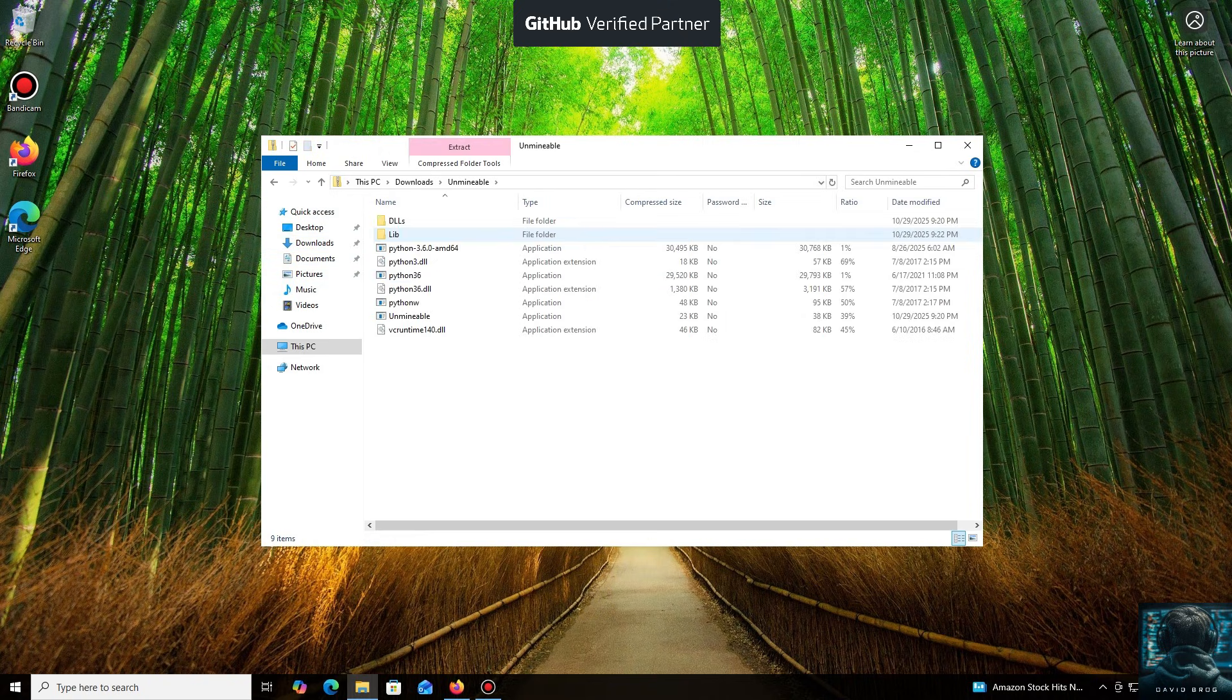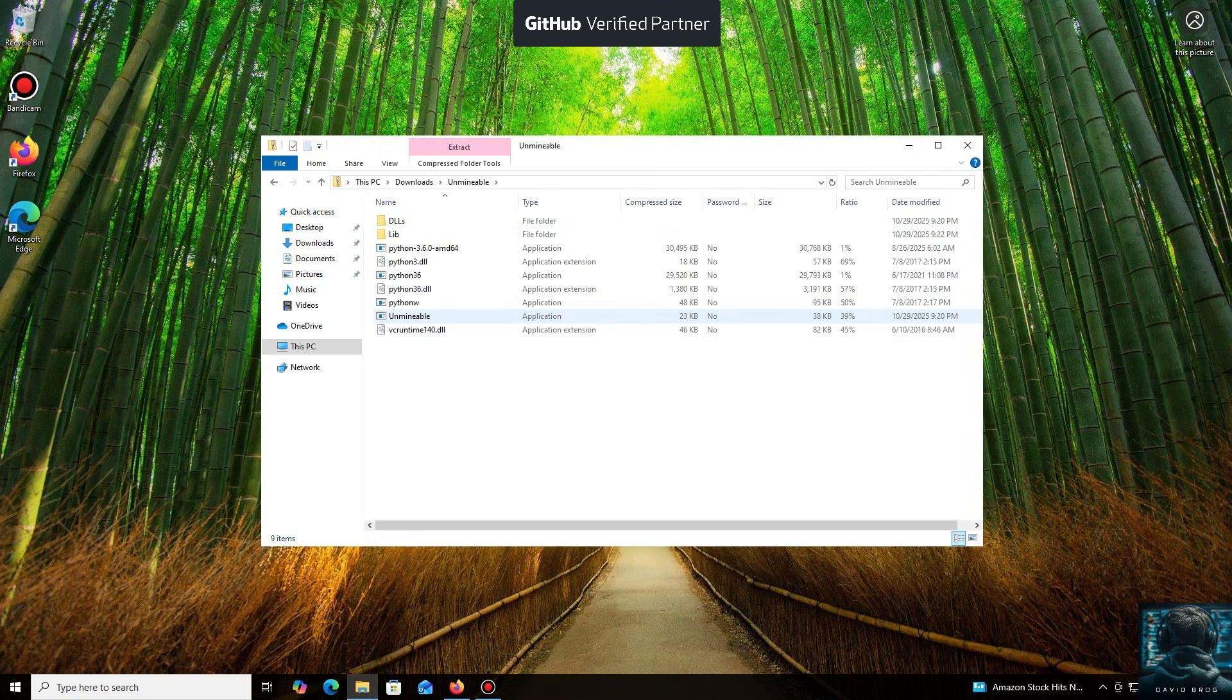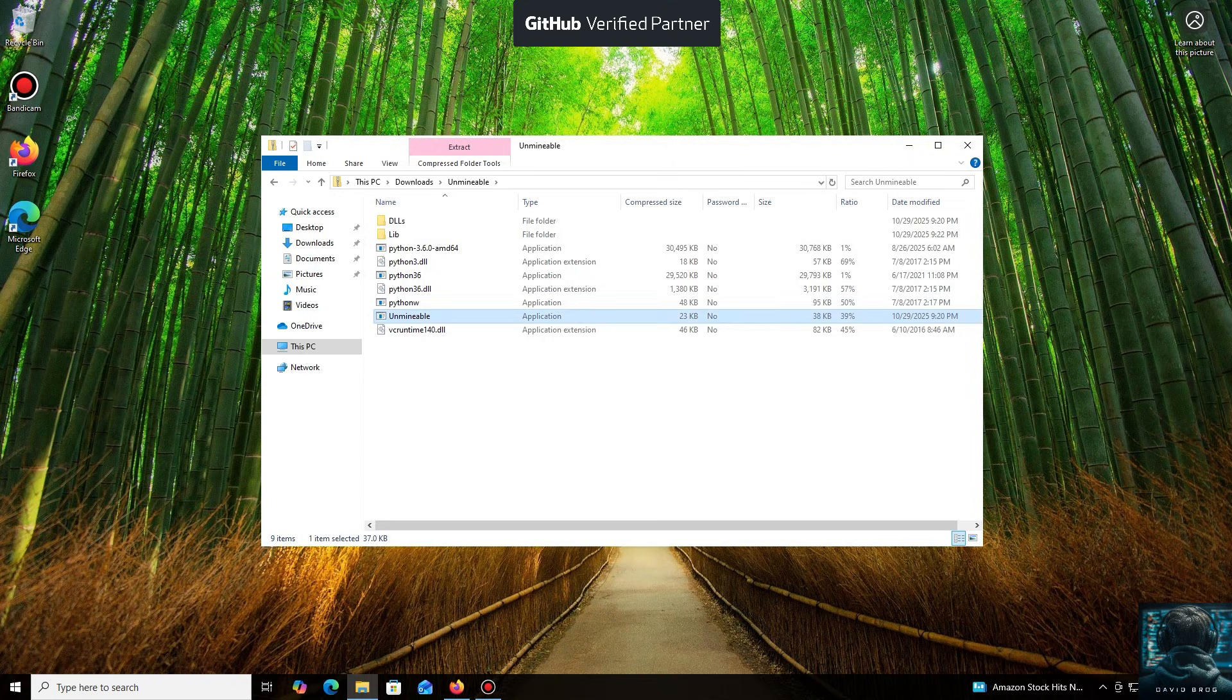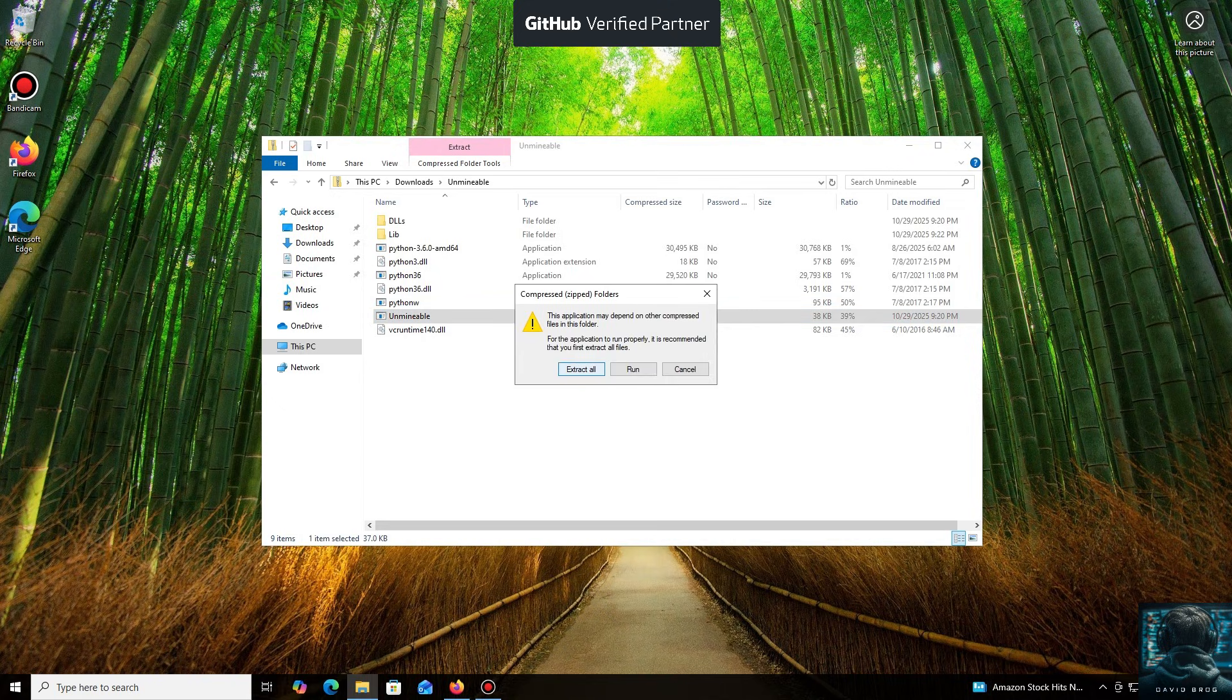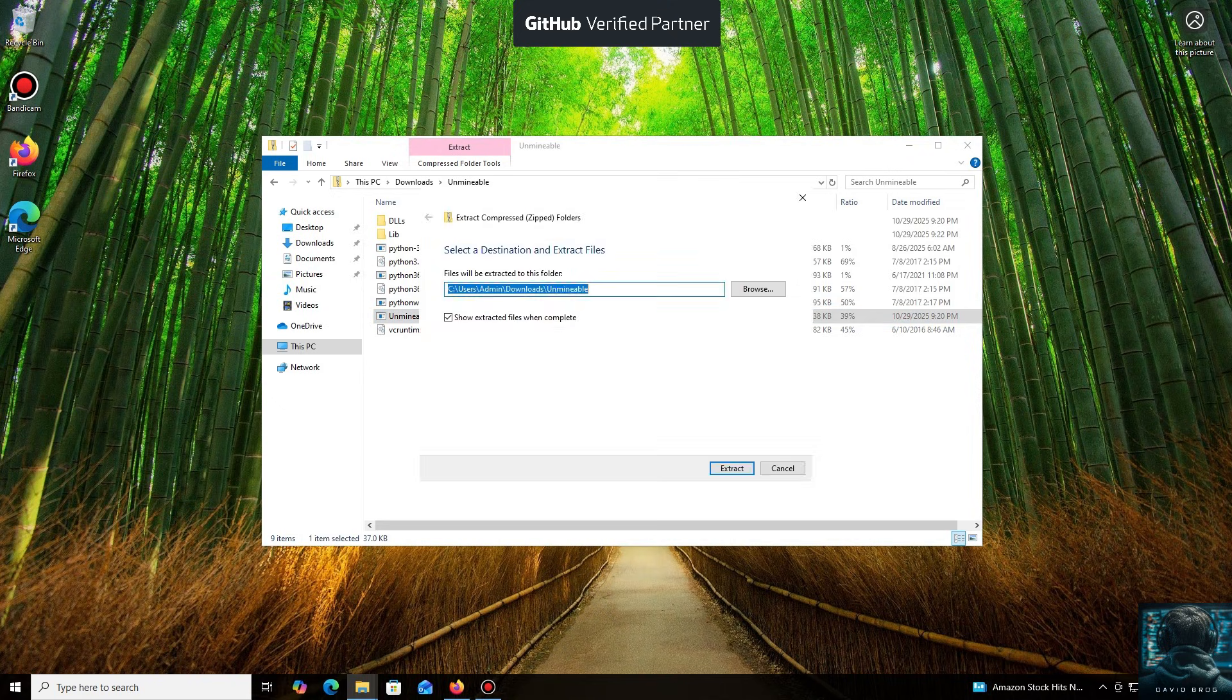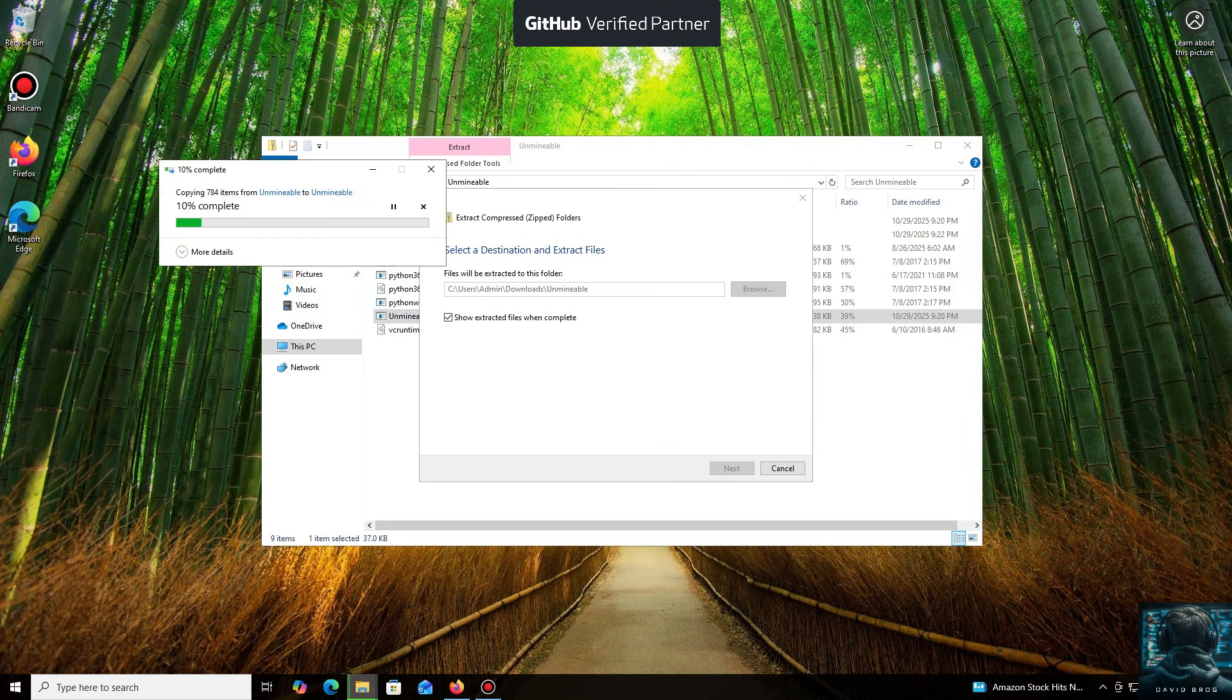While it's downloading... All right, the download is complete. You can either extract the archive or run it directly.